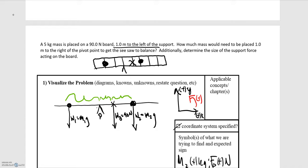We have one more force to worry about that will help balance things out since this is an equilibrium situation: that is the force from the pivot point, pointing upward. That's one of the other quantities we're asked to solve for. Now labeling our distances: to the first block that's one meter, to the center of mass of the board that's half a meter, and then another half a meter to the second block.